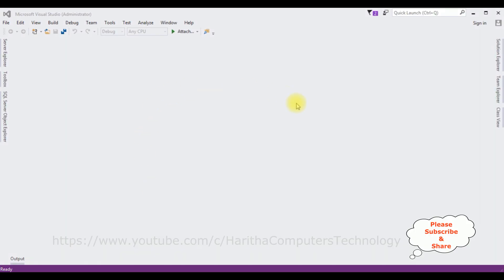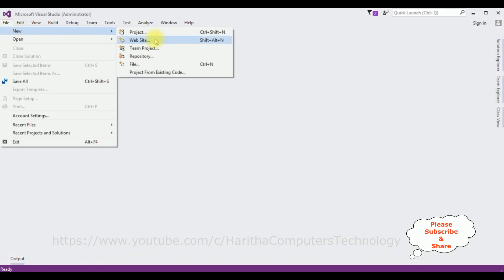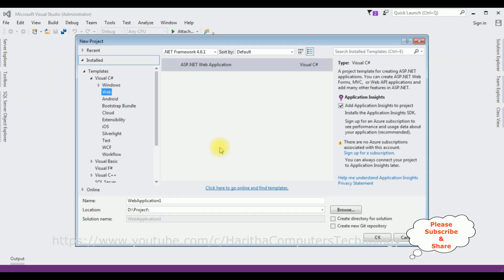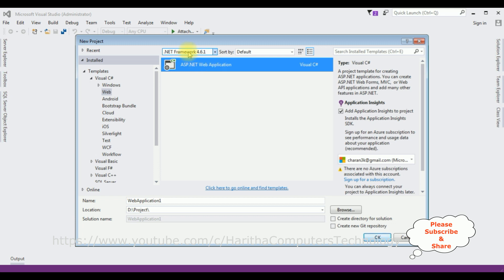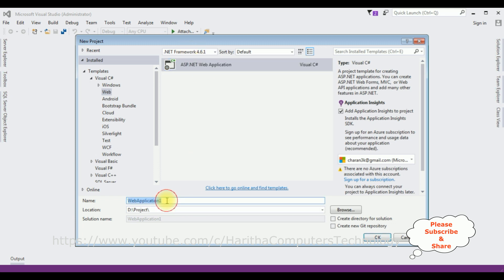For this video tutorial I am creating a new MVC application. Go to File > New Project, and from the web templates I'm selecting ASP.NET Web Application. The .NET framework I'm using is 4.6.1, and the application name is 'MVC Filter Records AngularJS'. Click OK.